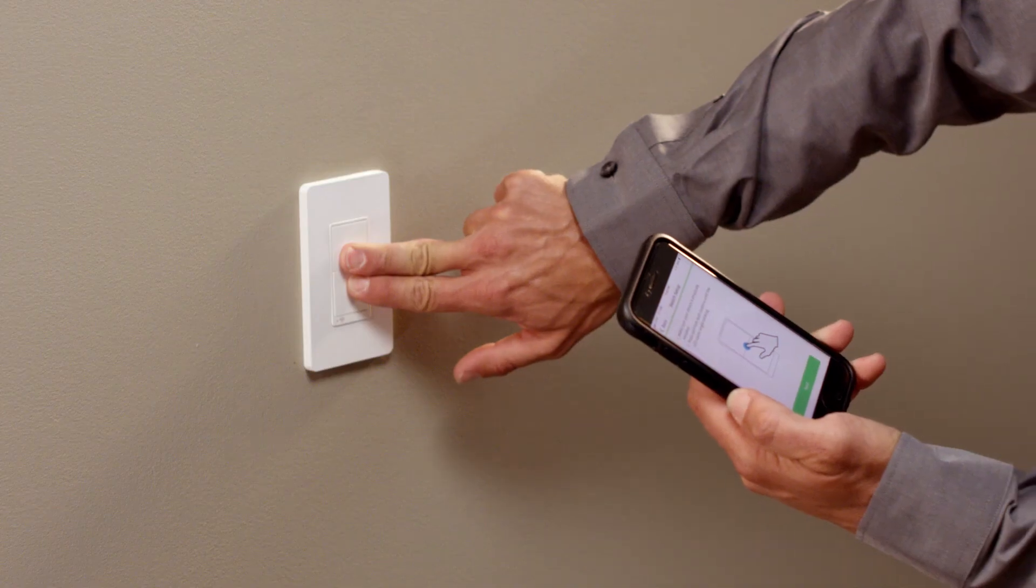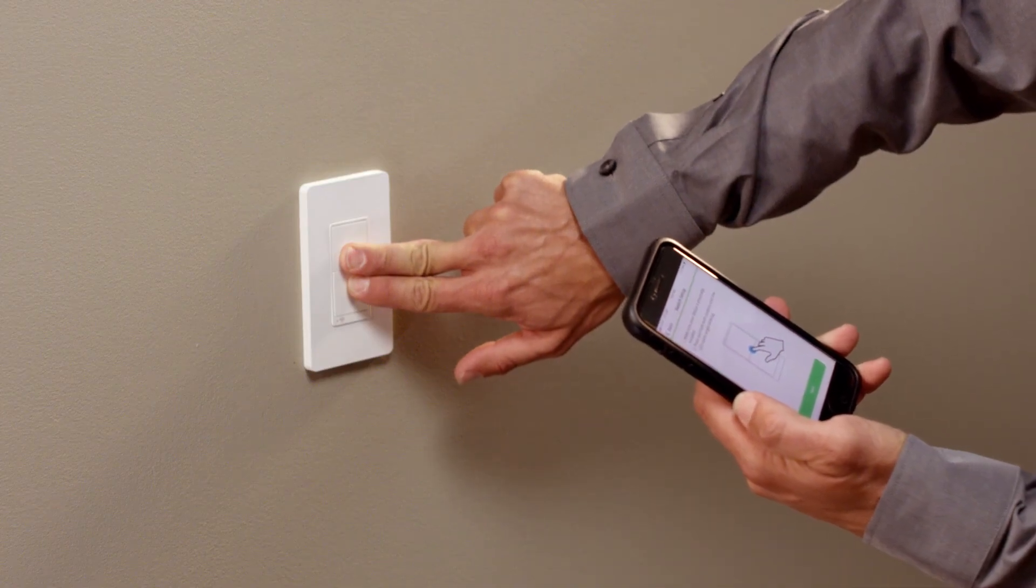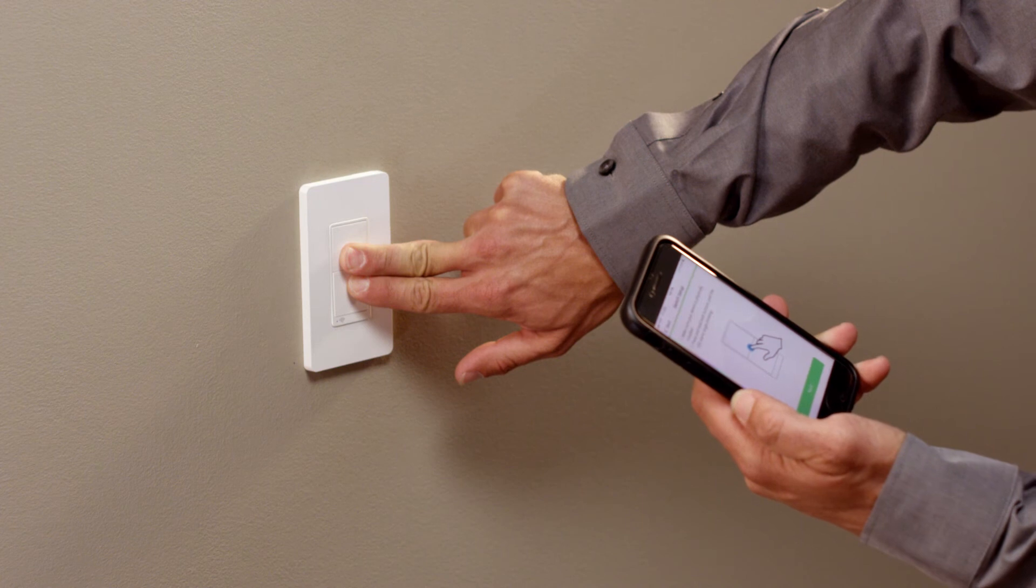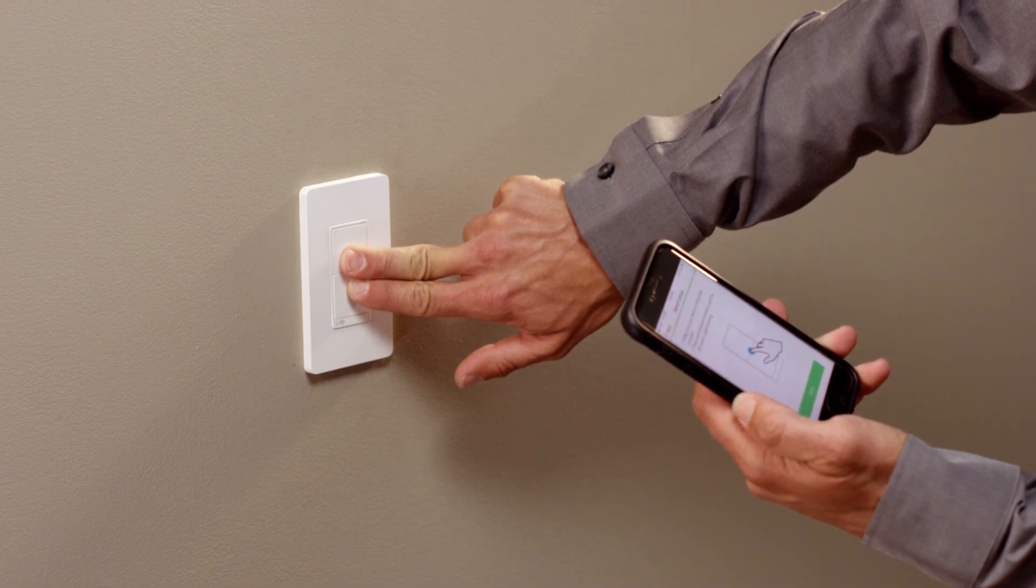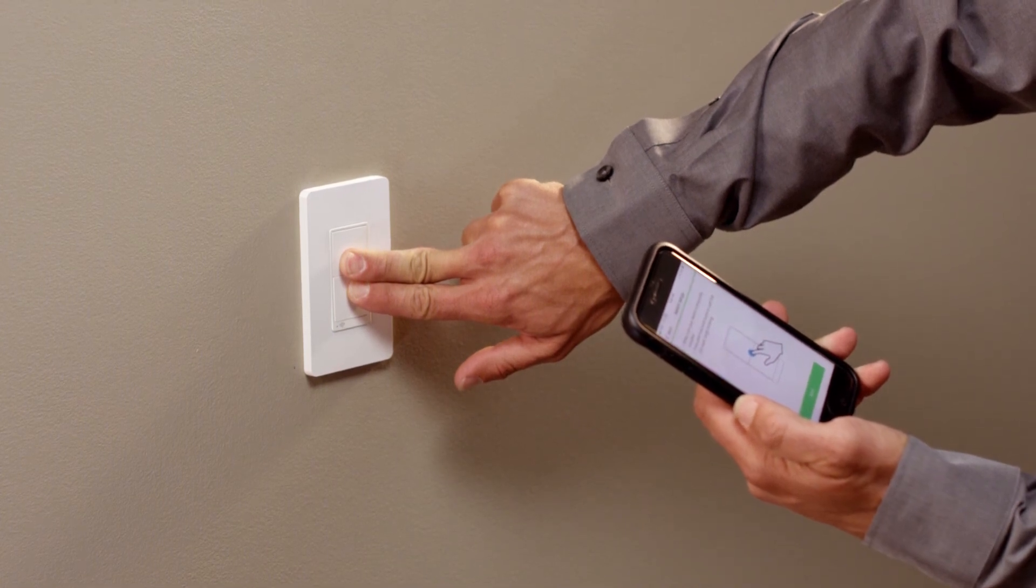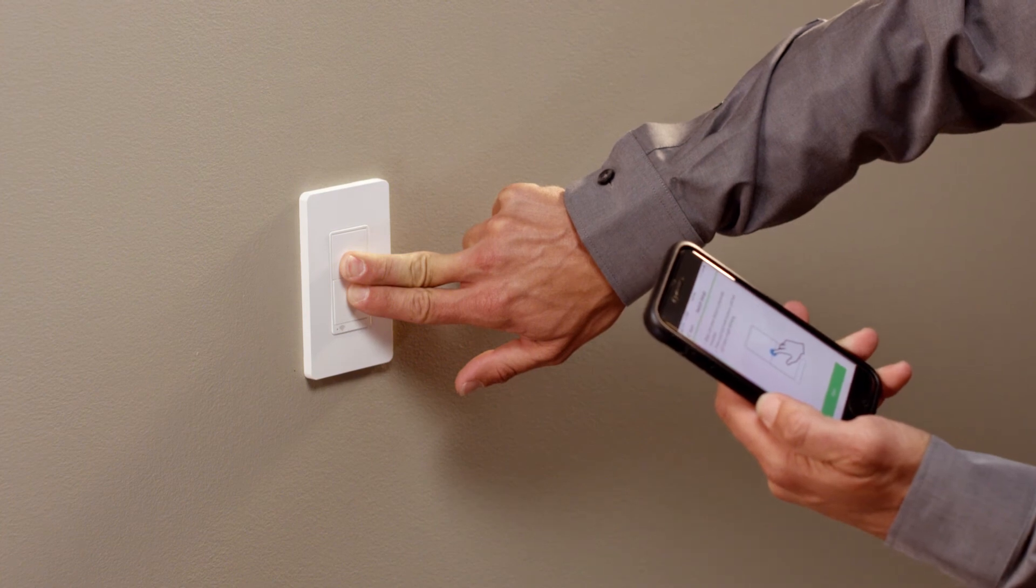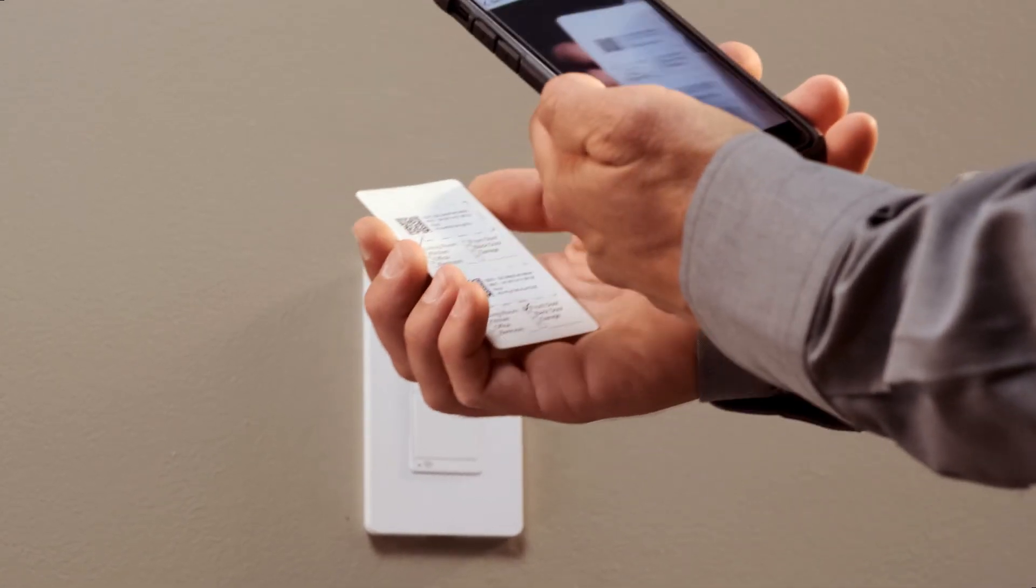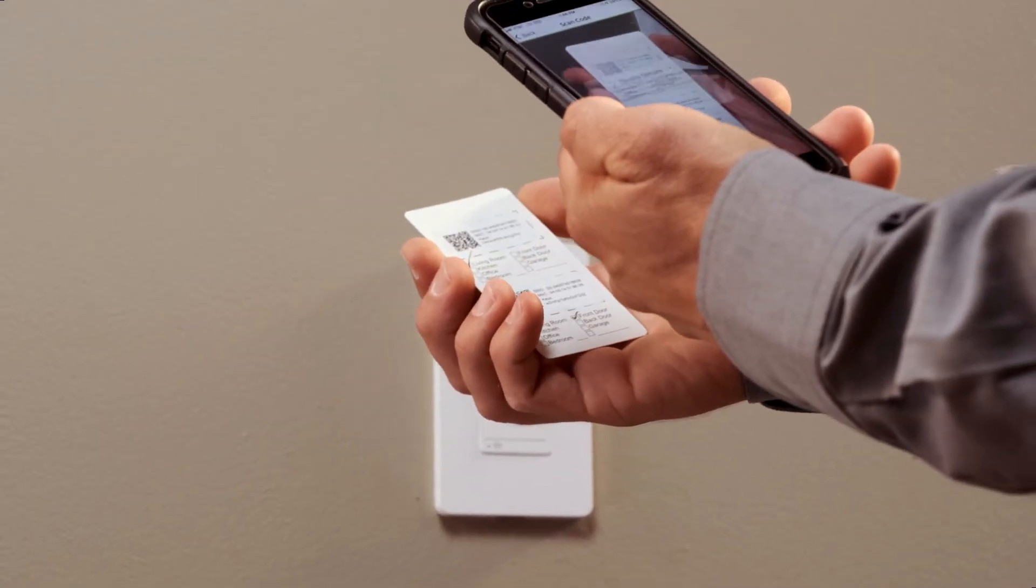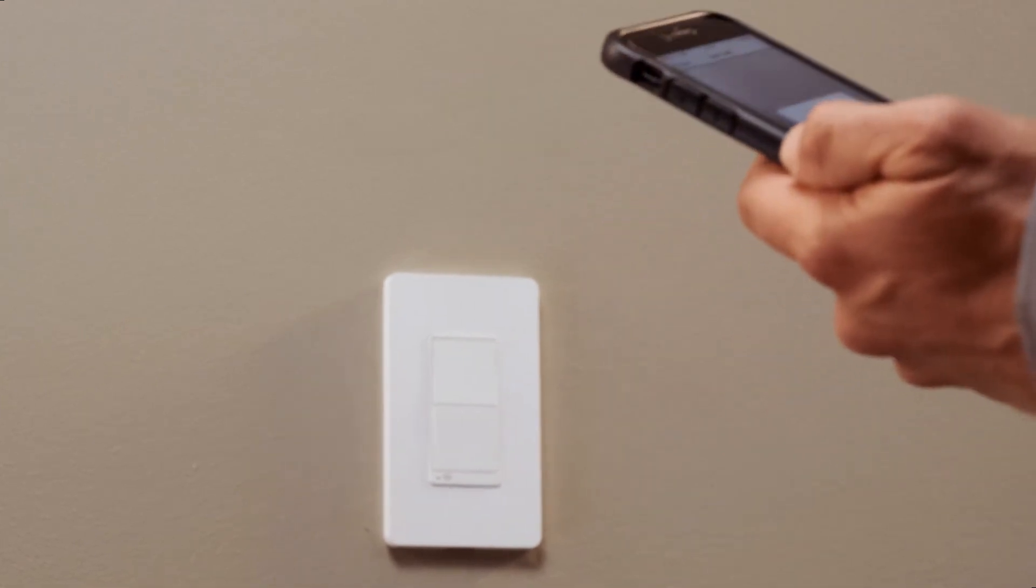If not, press and hold the paddles on a switch or dimmer together for 10 seconds until the device deletes the current network connection but retains all other settings. You will need your QR code location card to reconnect the device to the network.